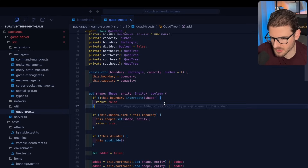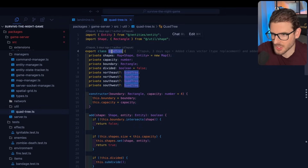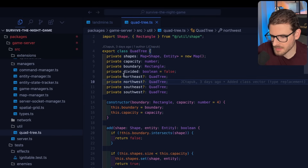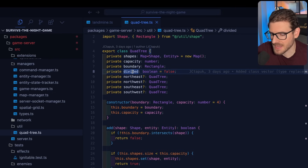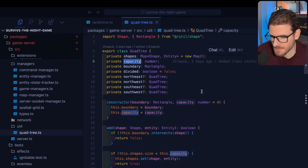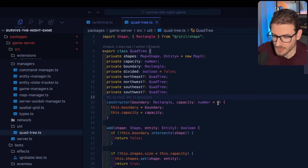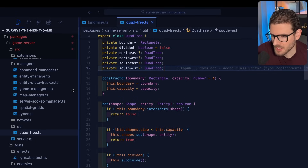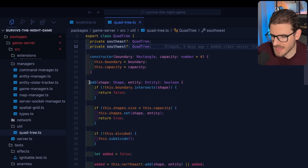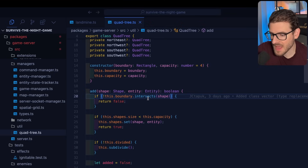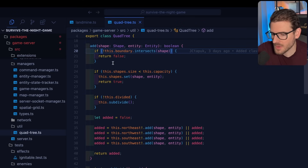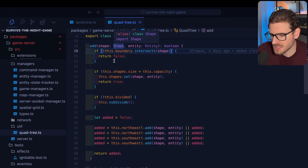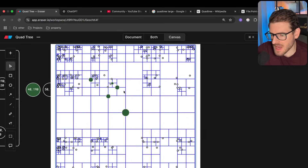I want to show some code of how this was implemented in our codebase — I didn't write this, it was contributed by someone else. You can see we have a QuadTree class with quadrants: northeast, northwest, southeast, and southwest. There's a boolean to track if it's been divided, and a capacity — max capacity of four in our game. We make a new quad tree and start adding things to it.